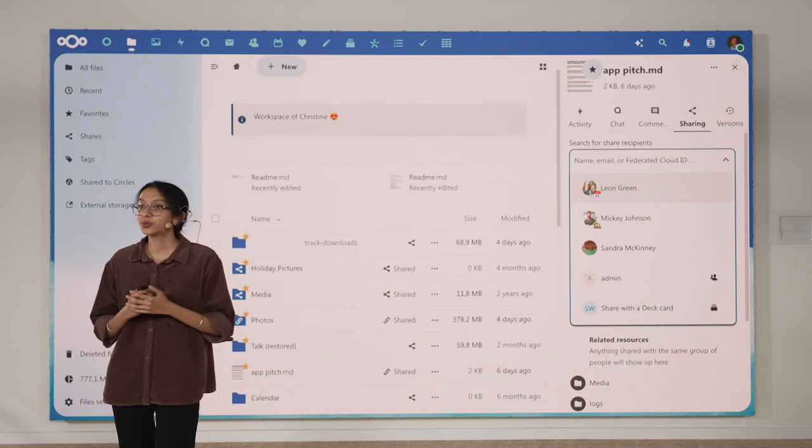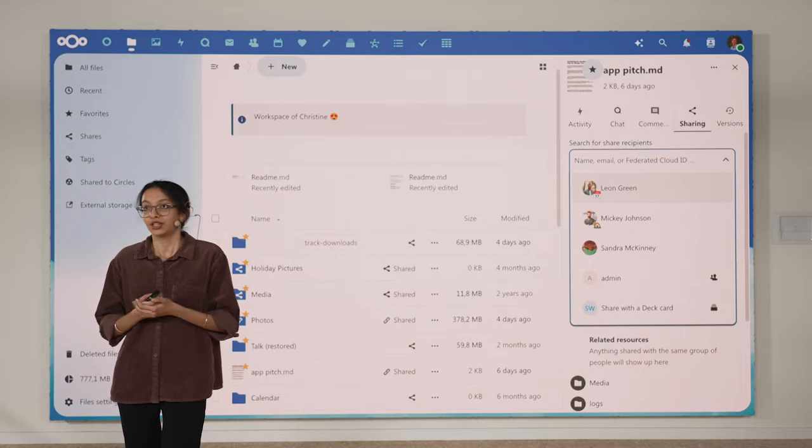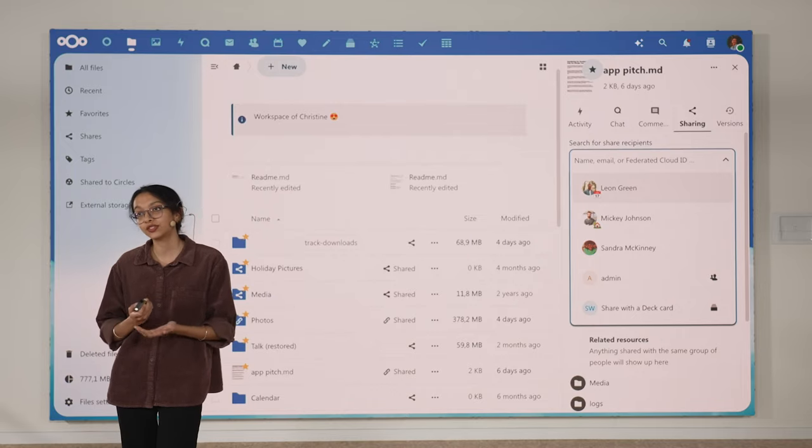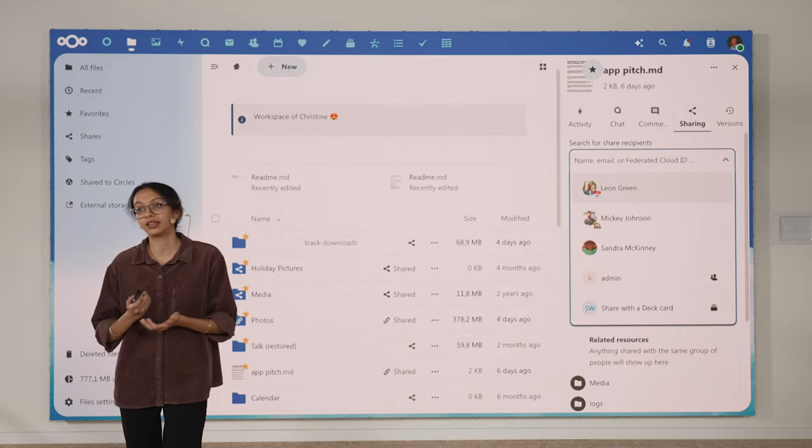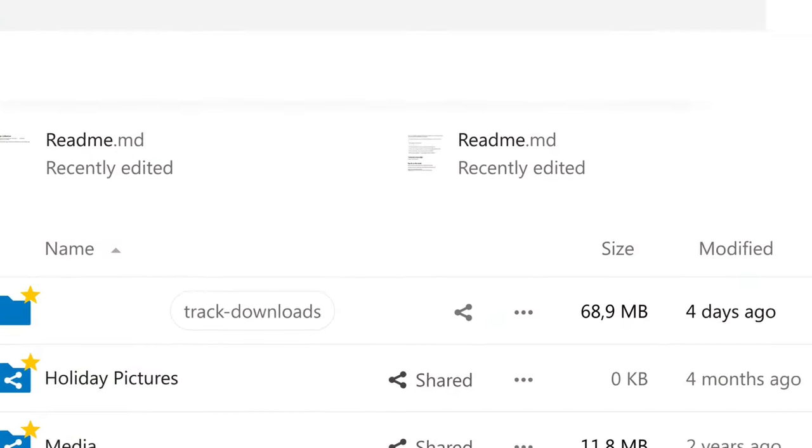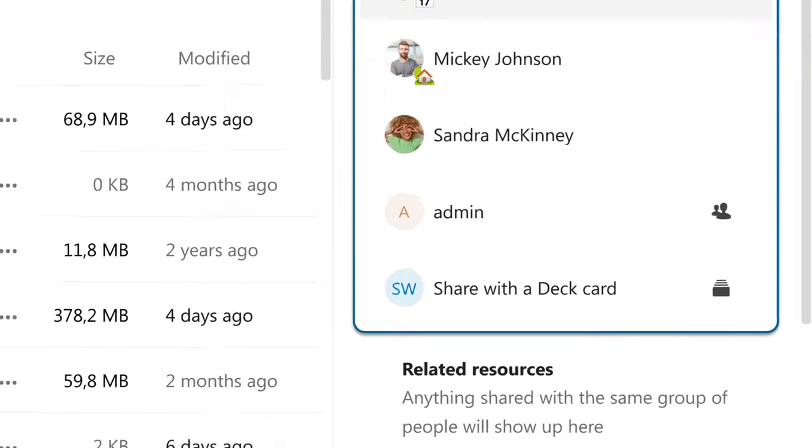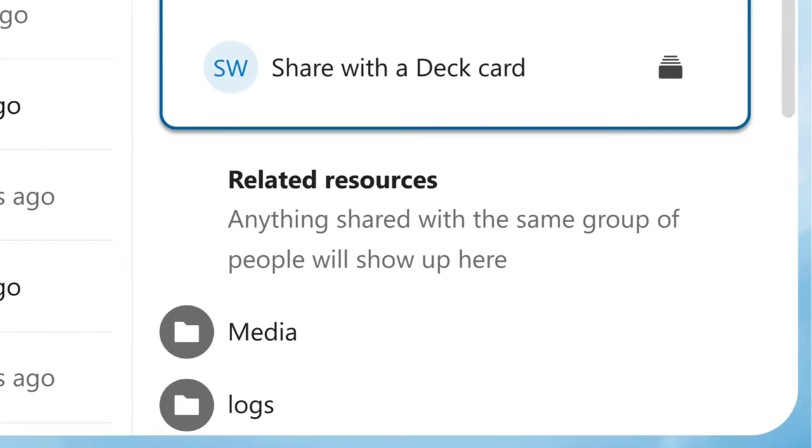At Nextcloud, we want to save you time and effort. We have lots of features to help you do that, like recommended files, recommended shares, and related resources.